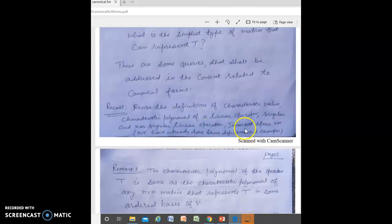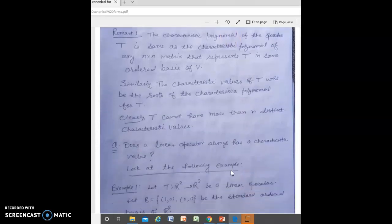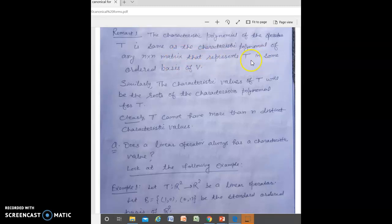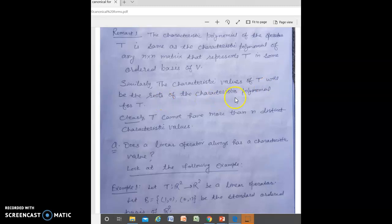We have already covered these definitions in undergraduate classes and preliminary chapters of this postgraduate class. Remark 1: The characteristic polynomial of operator T is the same as the characteristic polynomial of any n×n matrix that represents T in some ordered basis of V. To obtain the characteristic polynomial of T, you obtain the characteristic polynomial of the matrix of T. The characteristic value of T will be the root of the characteristic polynomial; clearly T cannot have more than n distinct characteristic values if defined on an n-dimensional vector space.